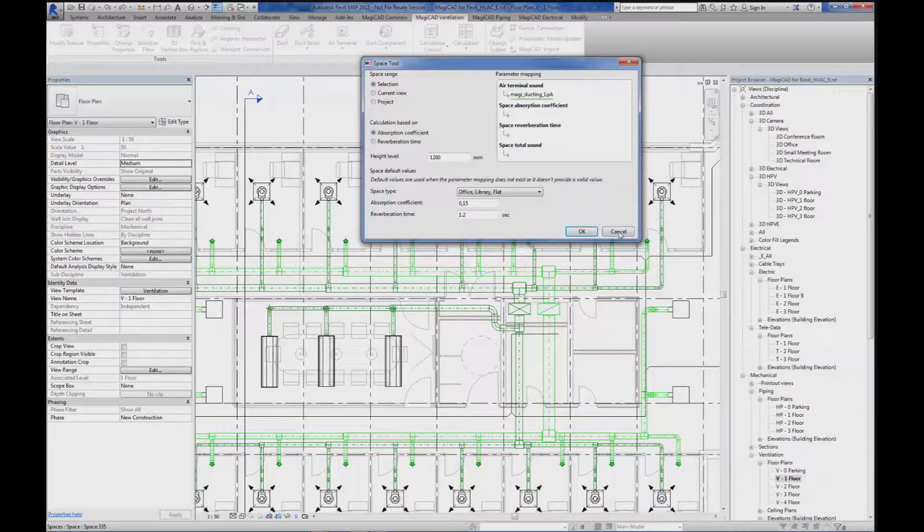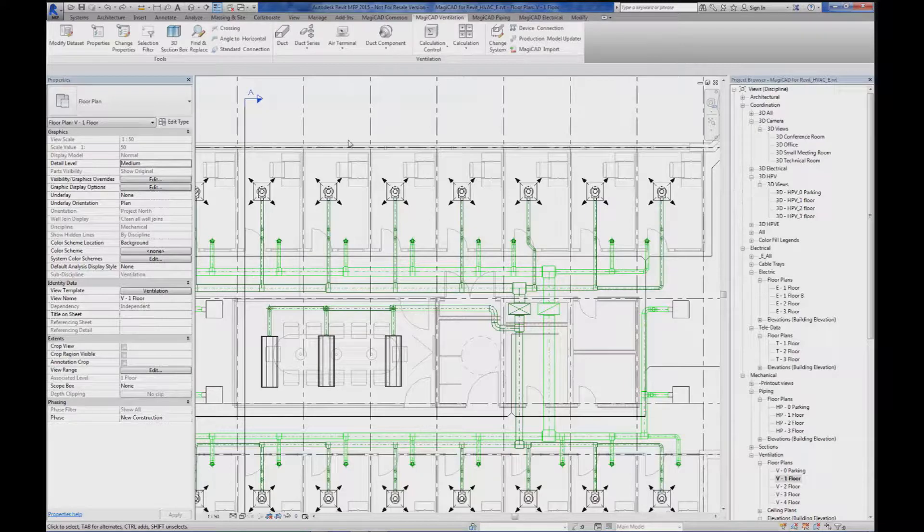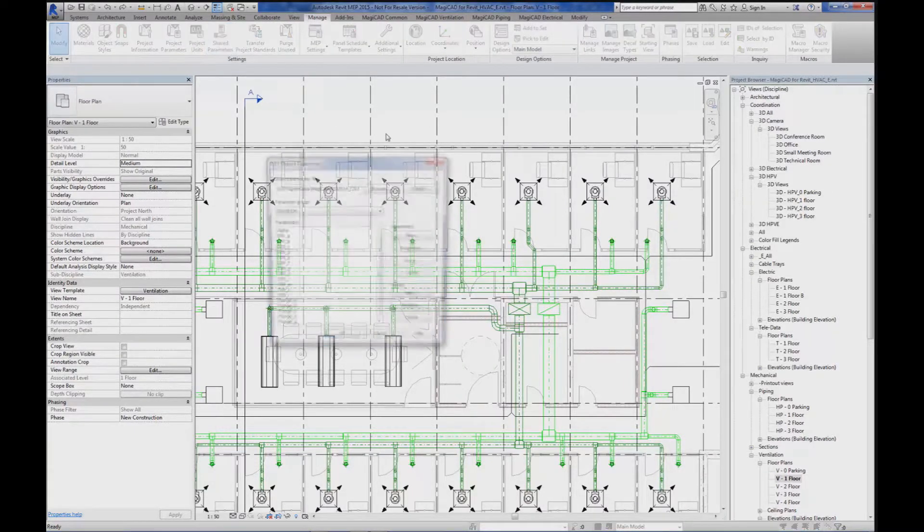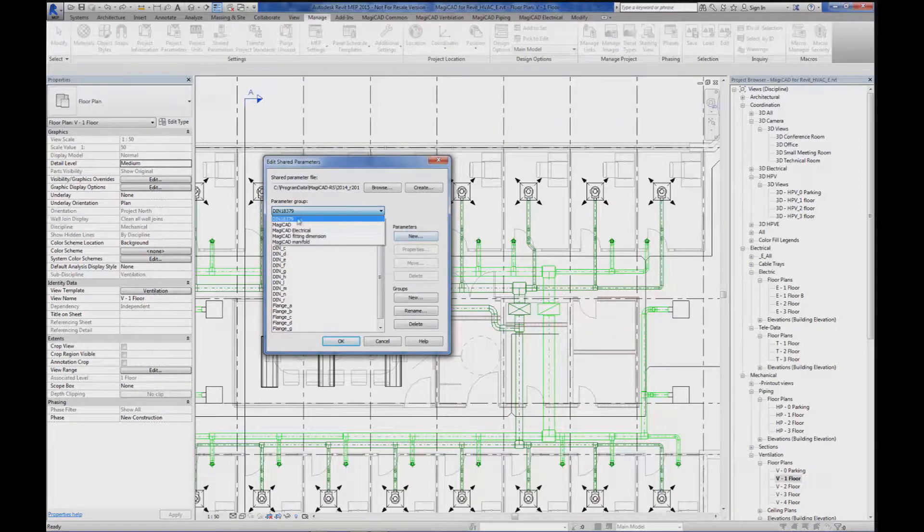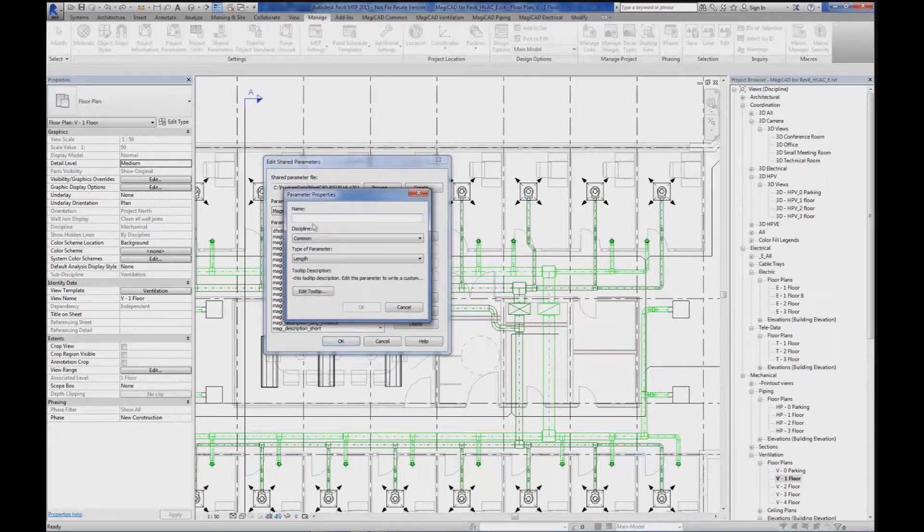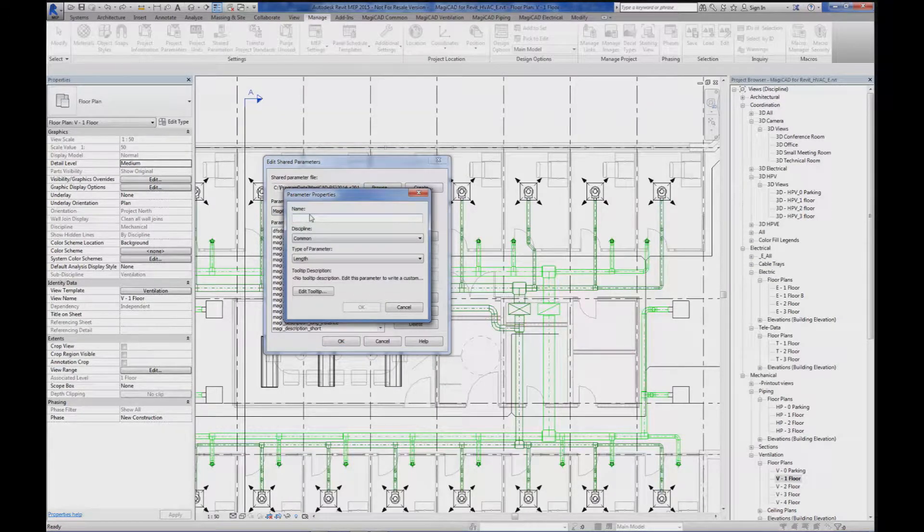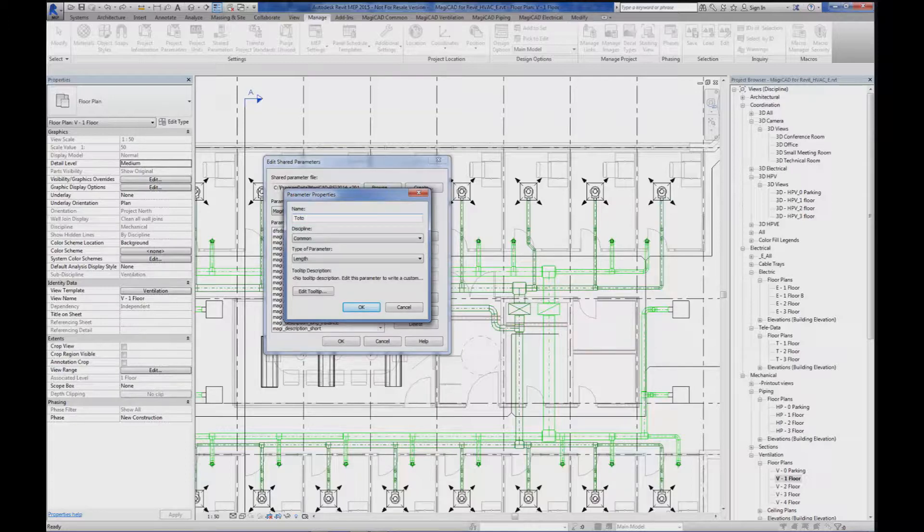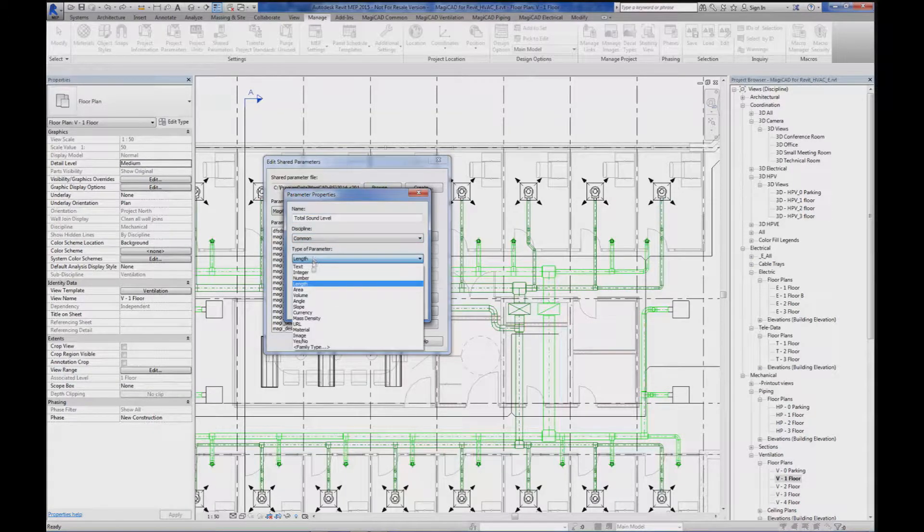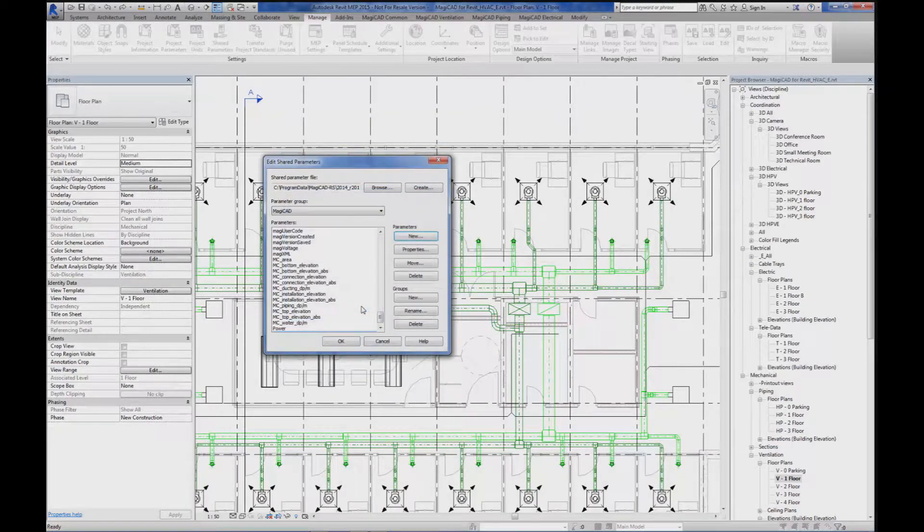So I'm canceling this function. Then I will go to Manage, Share Parameter and I'm going to create a new parameter in the MagiCAD parameter group. Total sound level. It's discipline common. The parameter is number. That's okay.